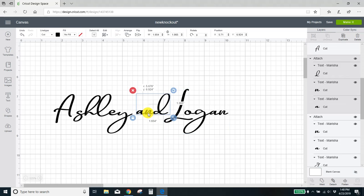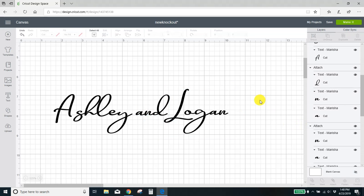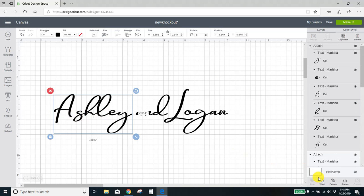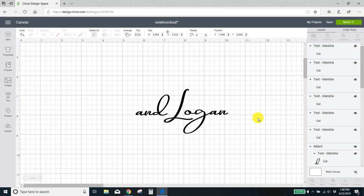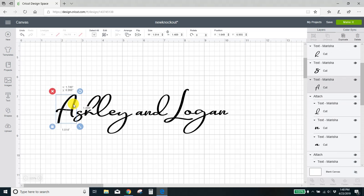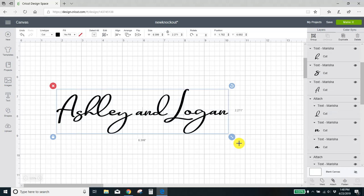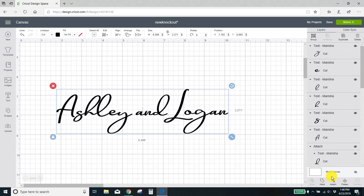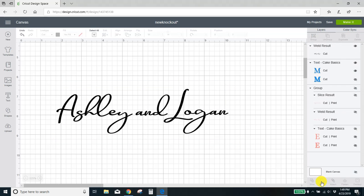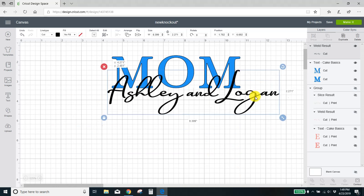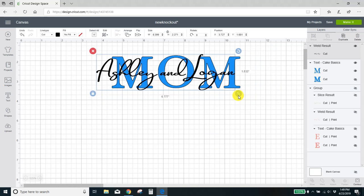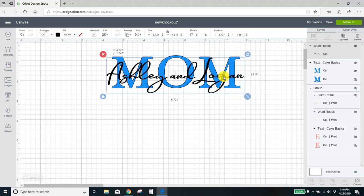Okay, when you've got it looking the way you want, actually I want this A to be closer so I'm going to come detach this. Move that in. Okay, when everything looks exactly the way you want it, select all of it and weld it. Okay, gonna just make that a little smaller.